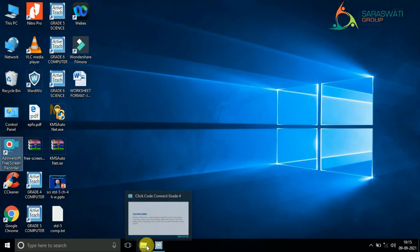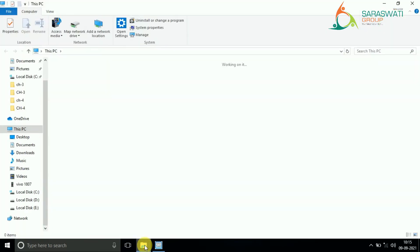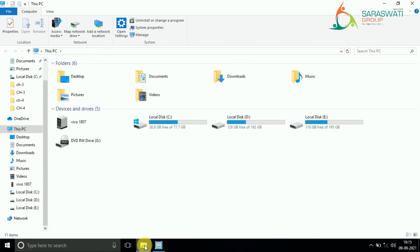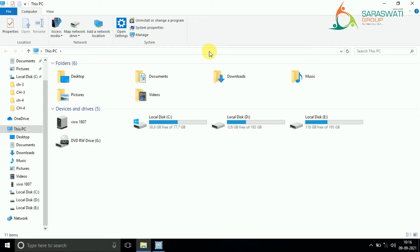This is my program, and this is File Explorer. When I click on it, you will see that a window will open. The top line is known as the title bar, and on the title it is written 'This PC' — meaning whatever things are present in this PC or laptop will be shown here.